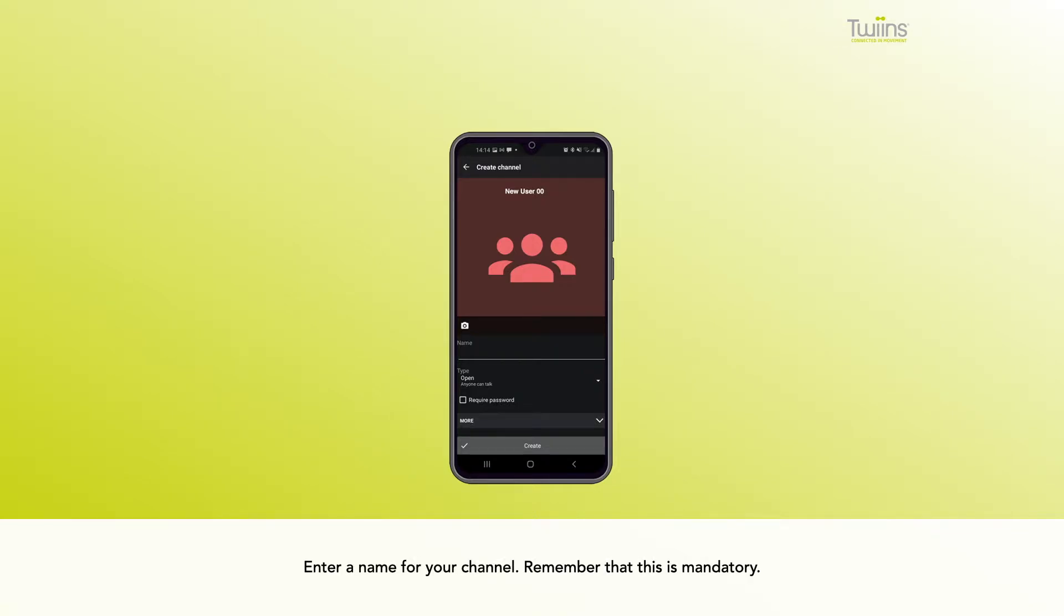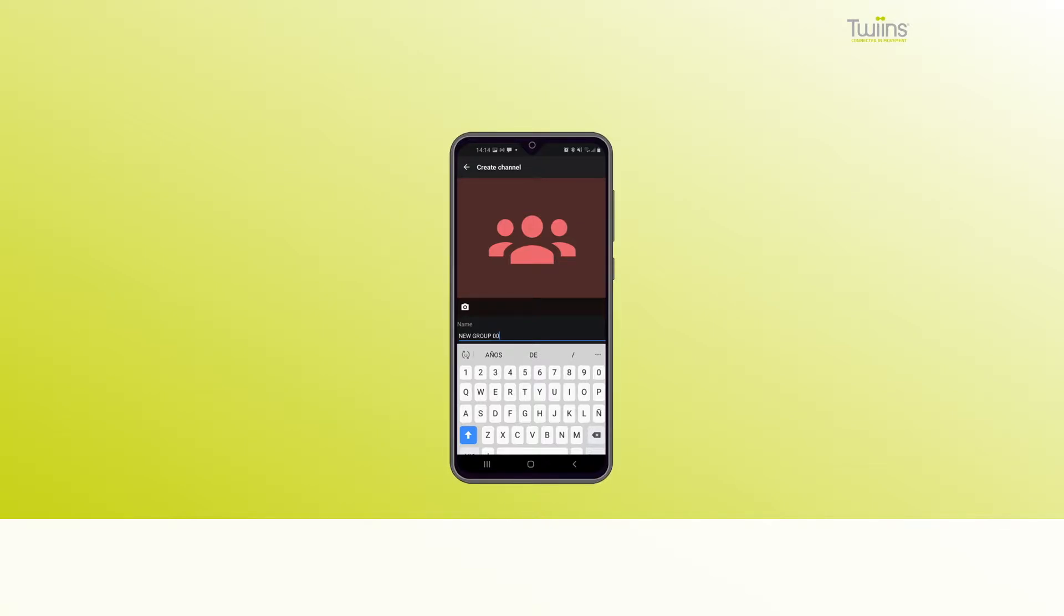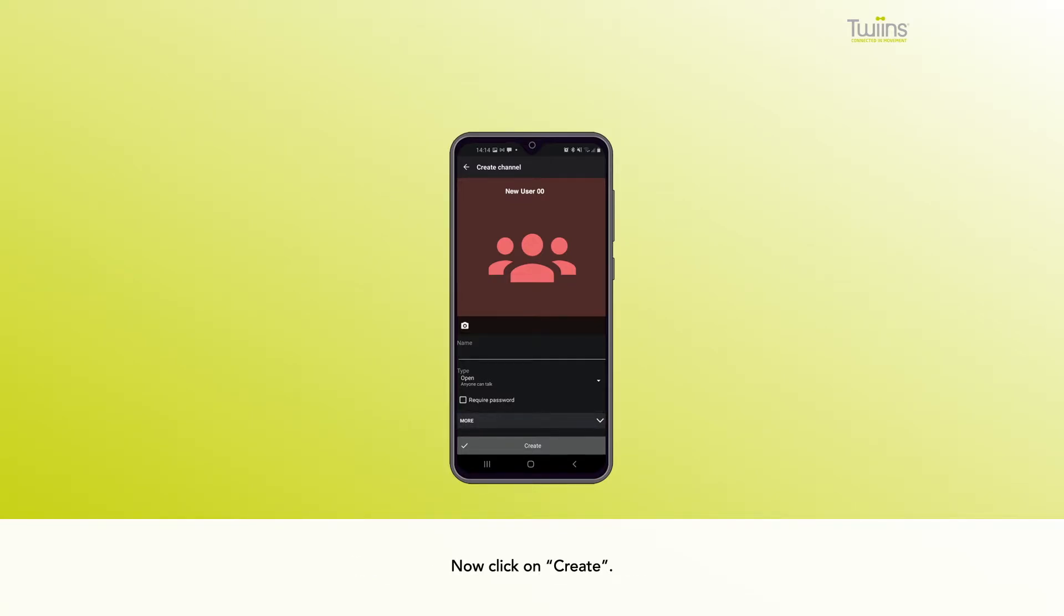Enter a name for your channel; this is mandatory. You can also adjust additional settings if desired. Now click Create.